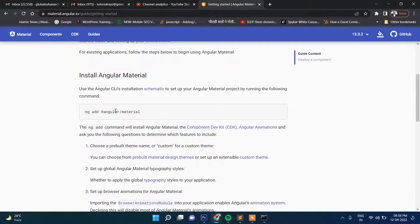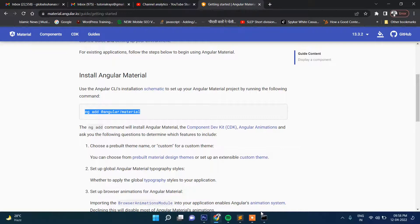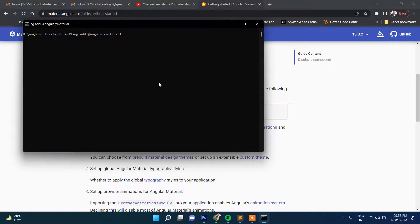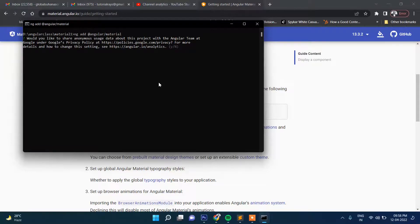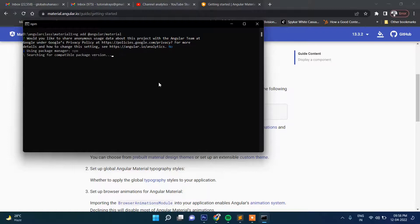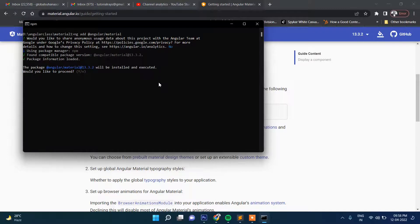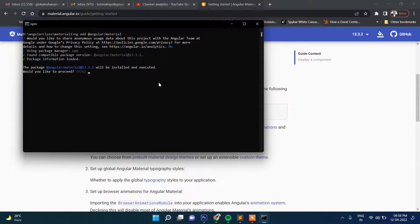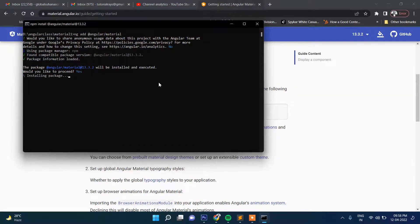So let's copy it and then paste and press Enter. You will be asked a few questions and we need to proceed providing the answer. Okay, so it asks you, would you like to proceed? The first question is the package @angular/material 13.3.2 will be installed and executed. Yes. So installation is started.